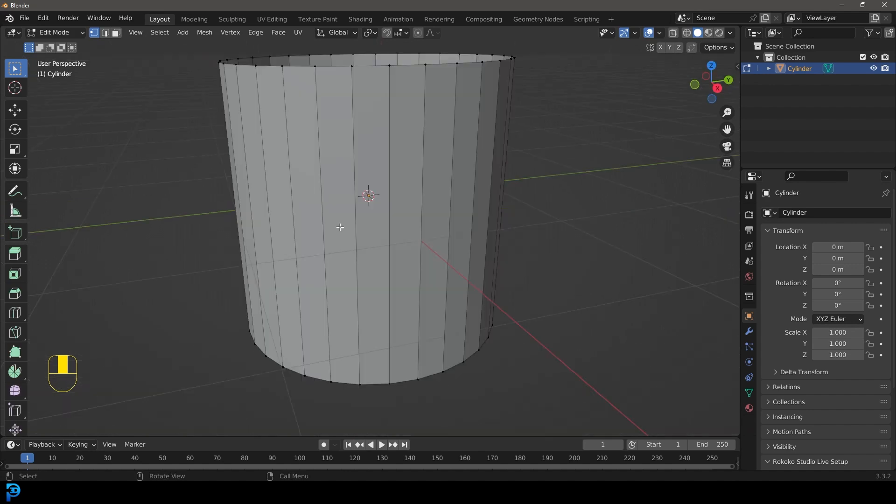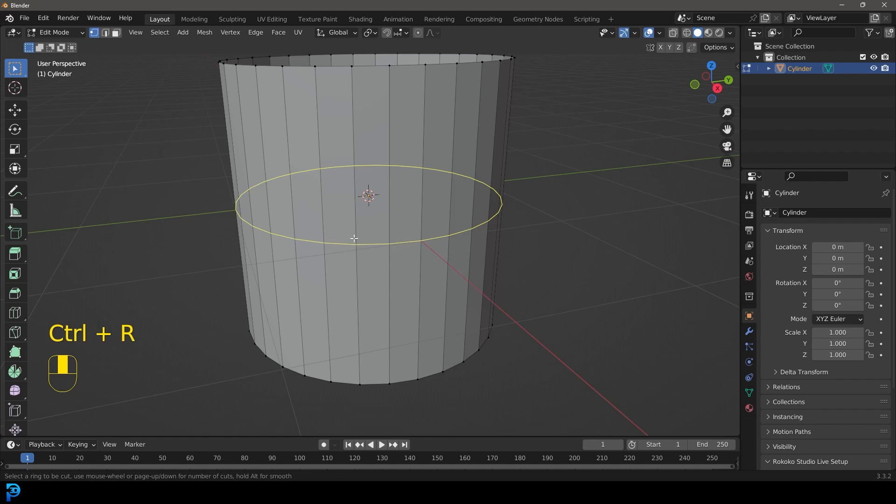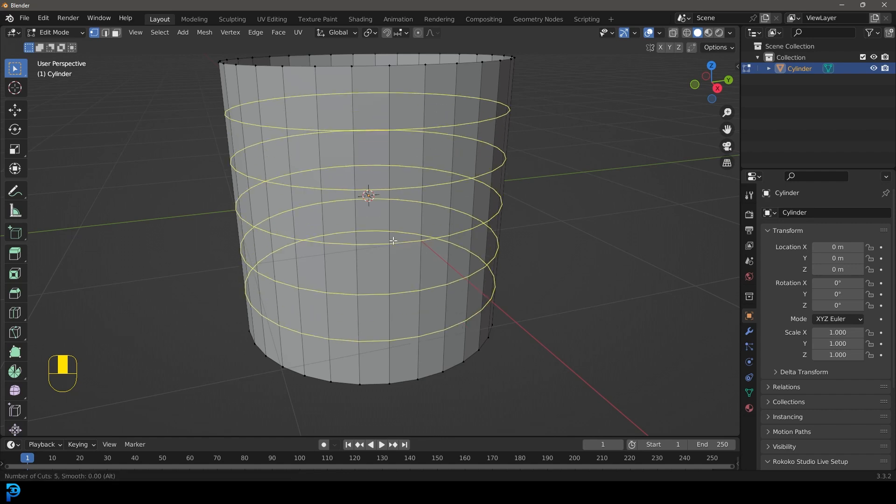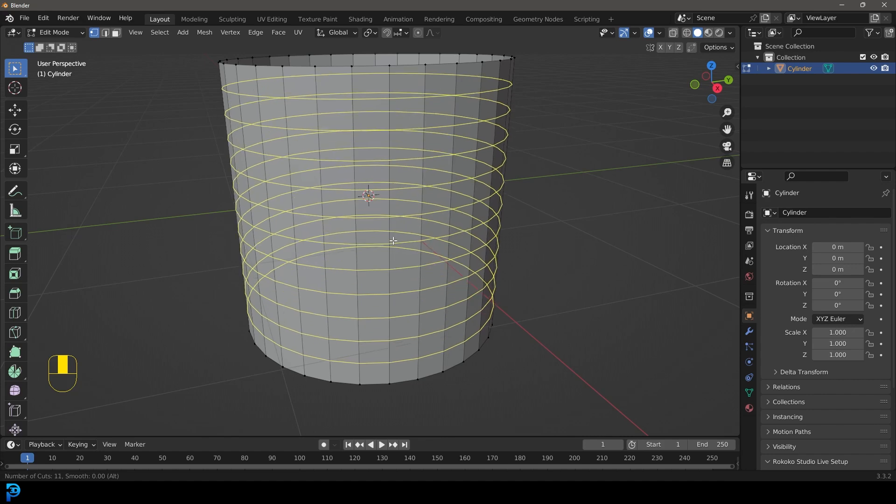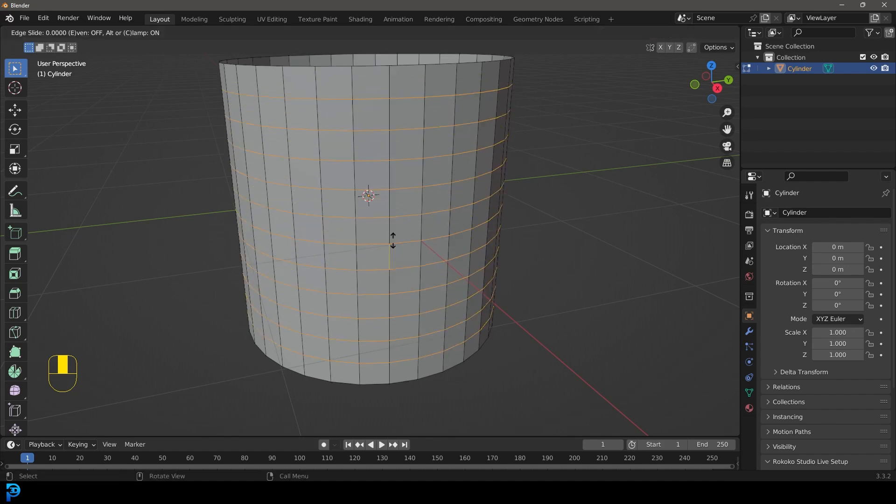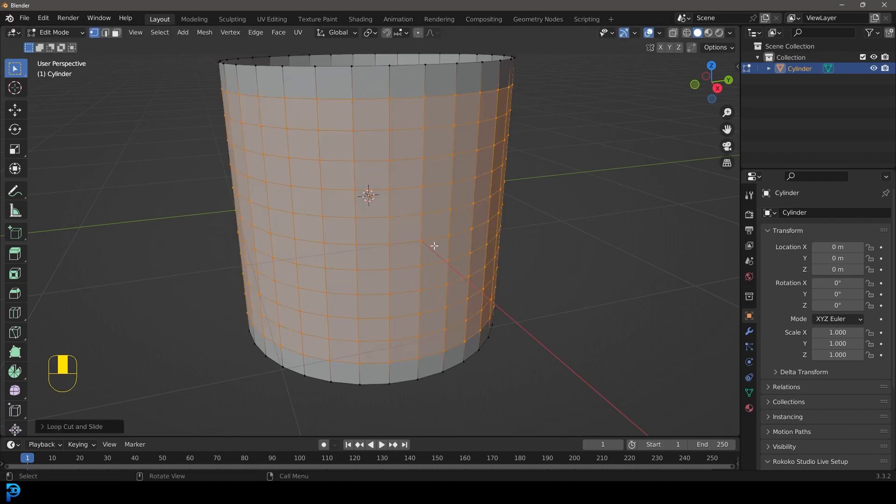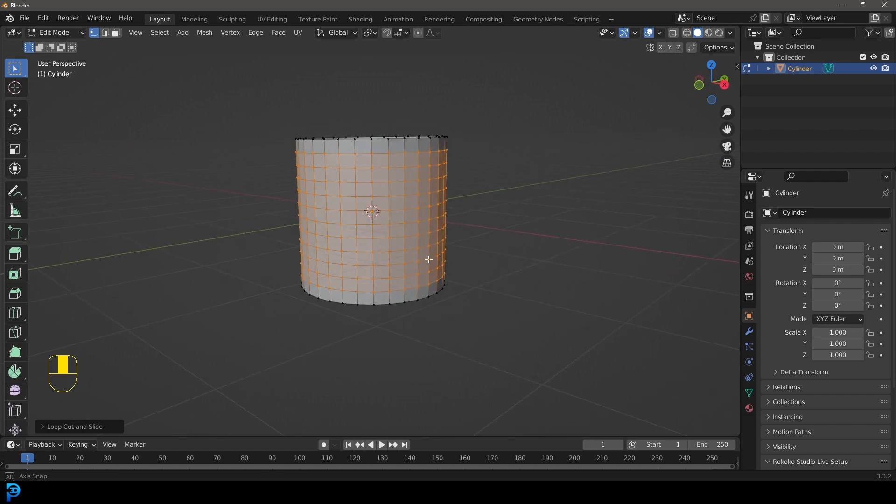We're now going to press control R while we hover in front of one of these edges. You can see we now have the yellow line here. We're just going to roll our middle mouse button just to add in some more segments. Let's add them in.